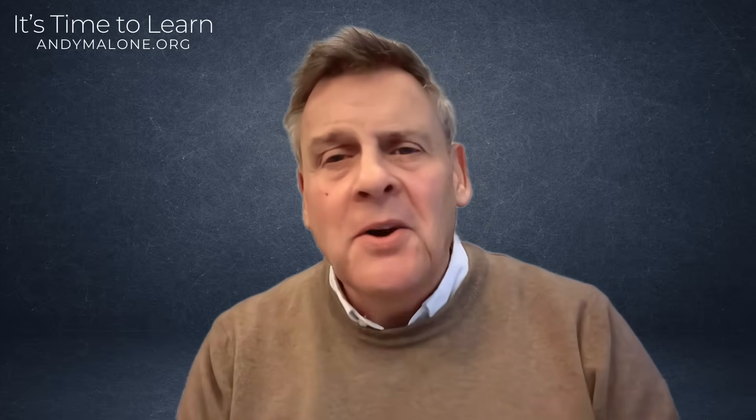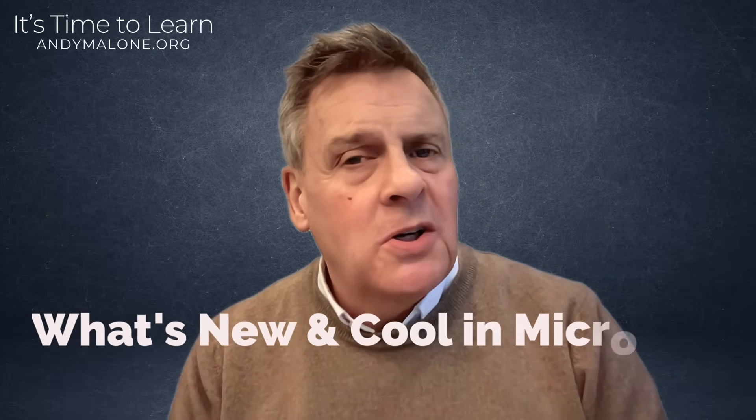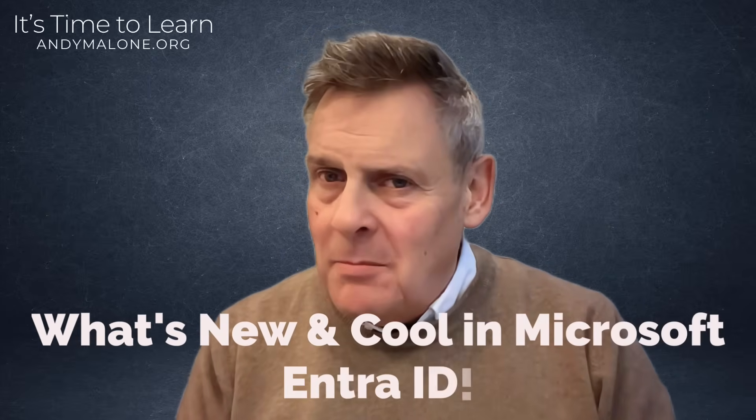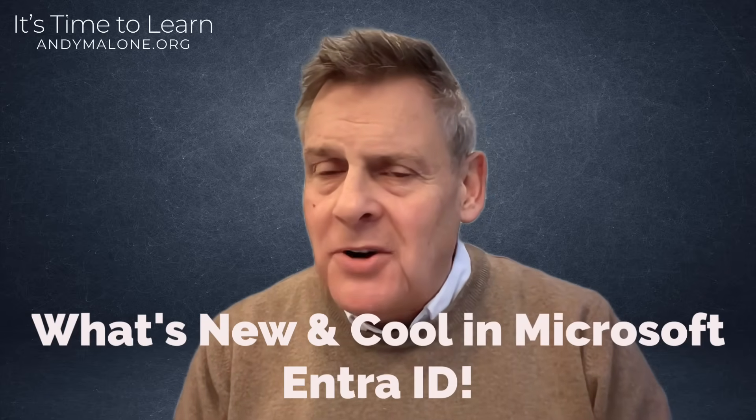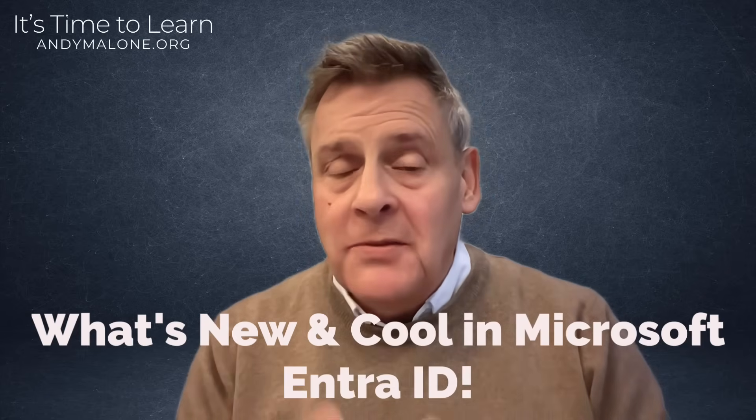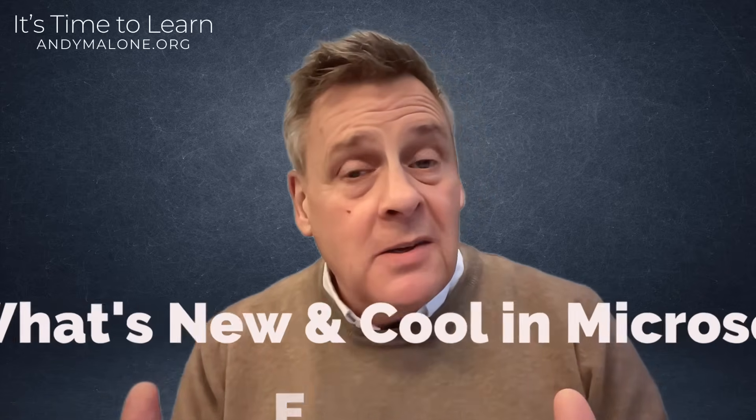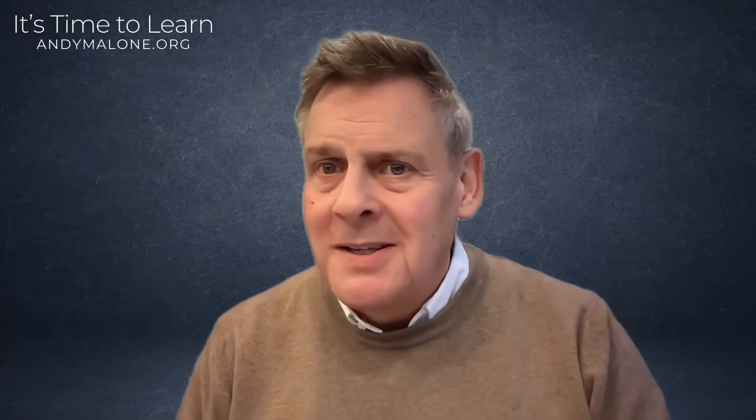In today's episode I'm checking out what's new and cool in Microsoft Entra ID. So if you want to keep your skills updated, stay tuned. This is a good one.